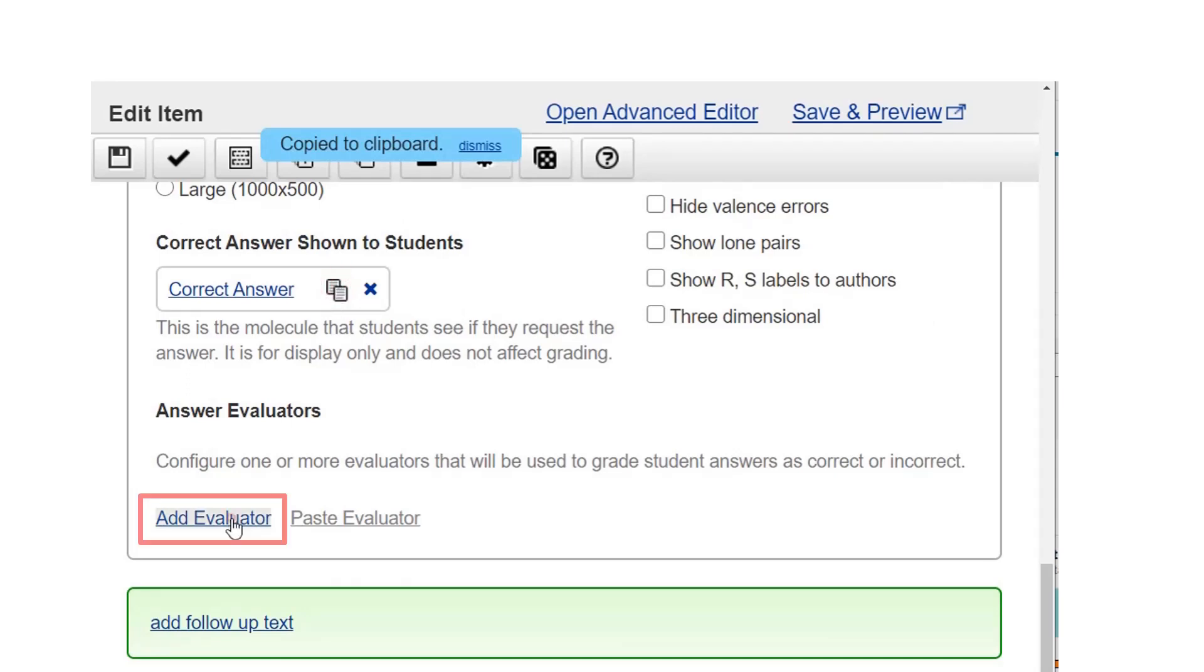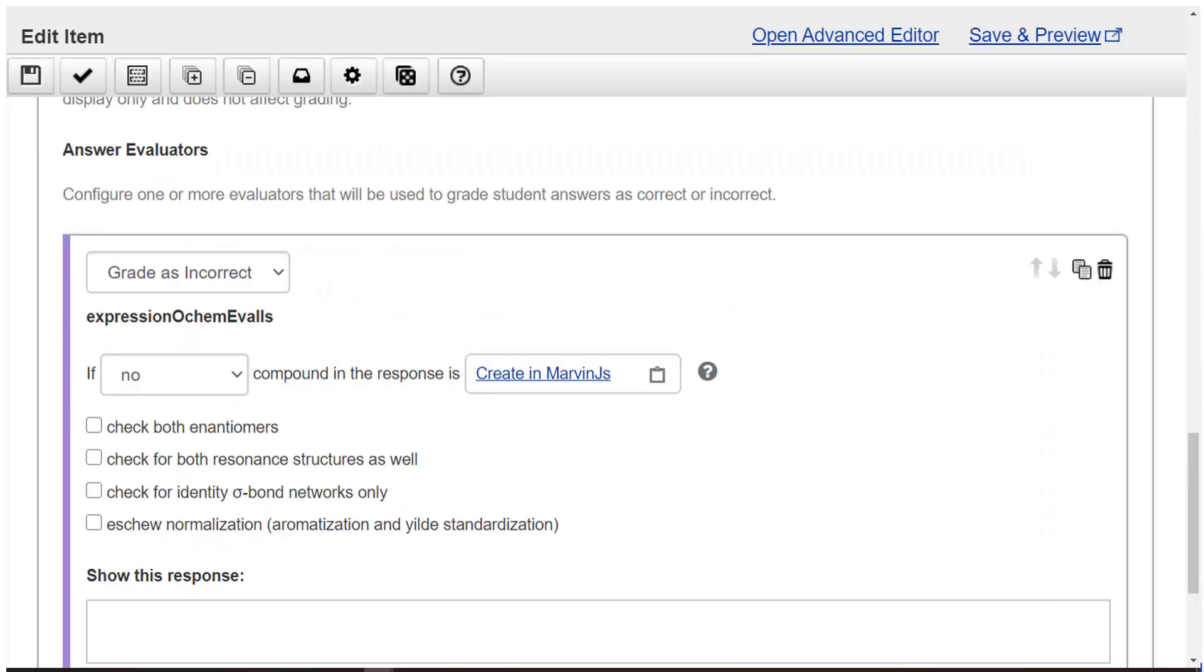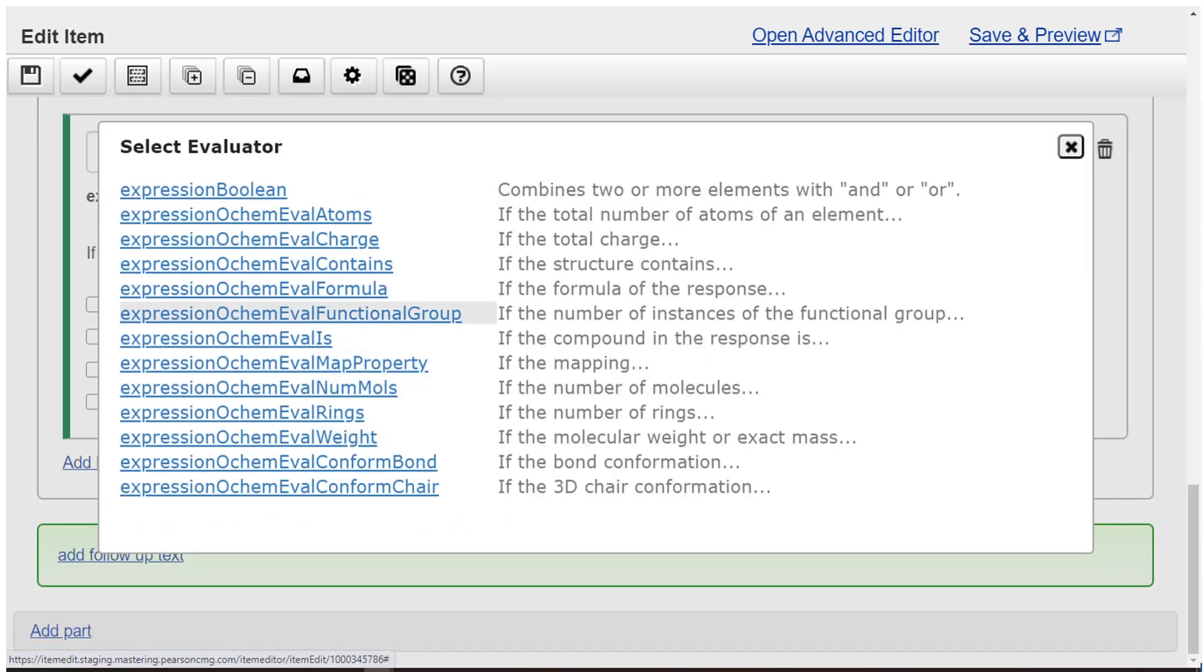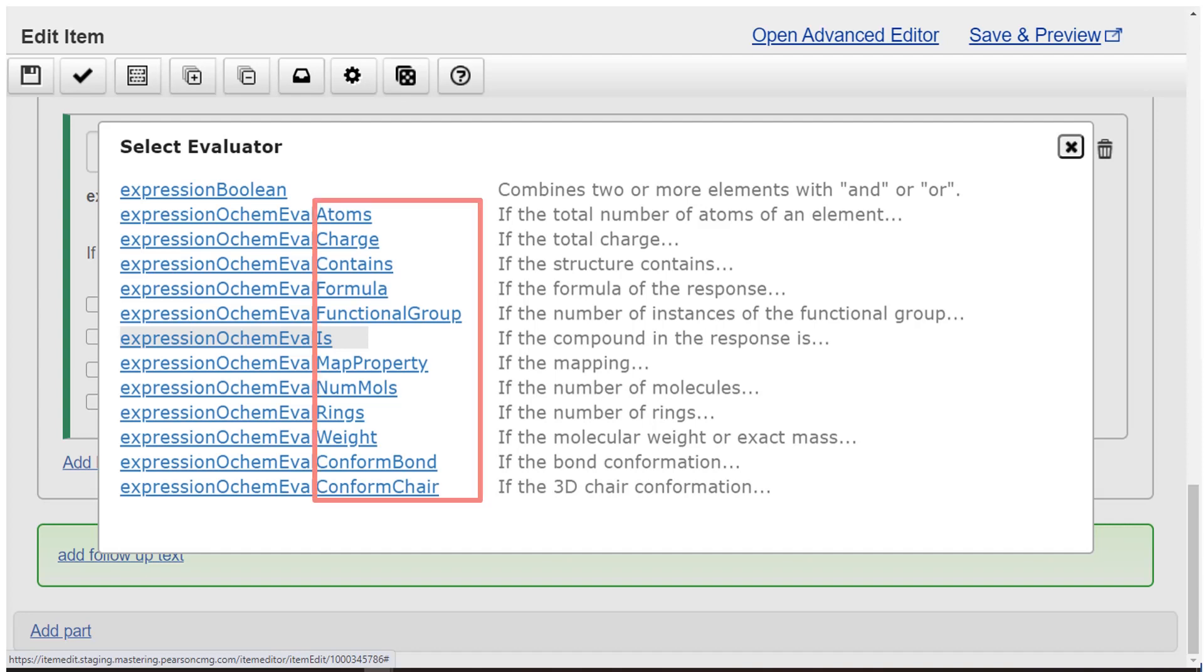Now add evaluators, by which Marvin judges correct and incorrect answers. Select add evaluator. Choose add expression OCHEM eval is from the list of evaluators. These evaluator names date from the period when Marvin JS had a difficult interface. Just look at the end of the evaluator to see what it's about.